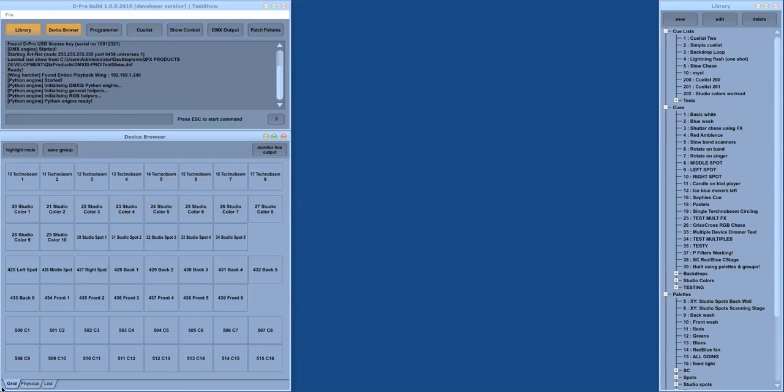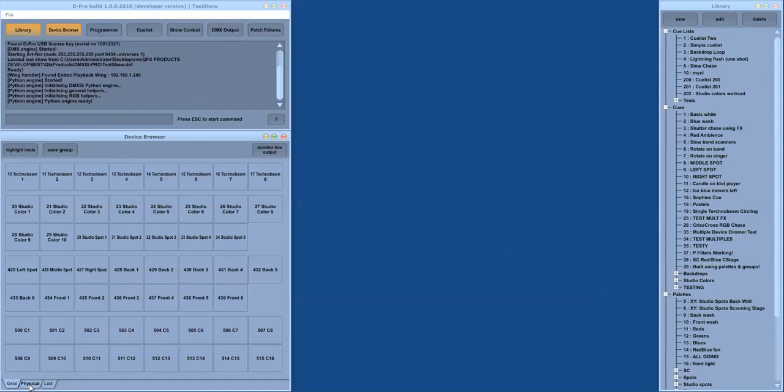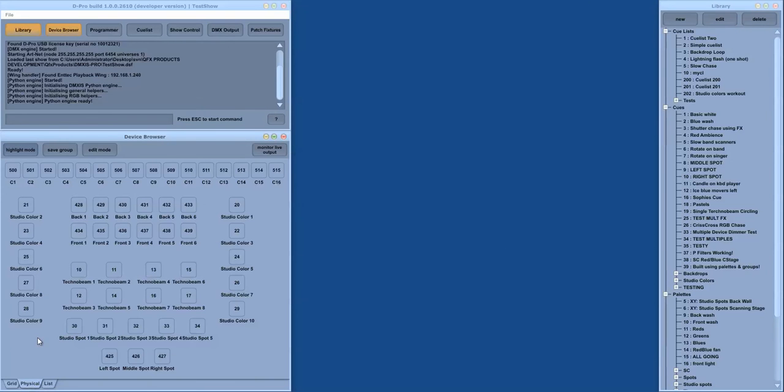The device browser has three displays. The grid layout shows a simple grid of all the fixtures which is good for a large rig of traditional Tarkans or single channel dimmers.